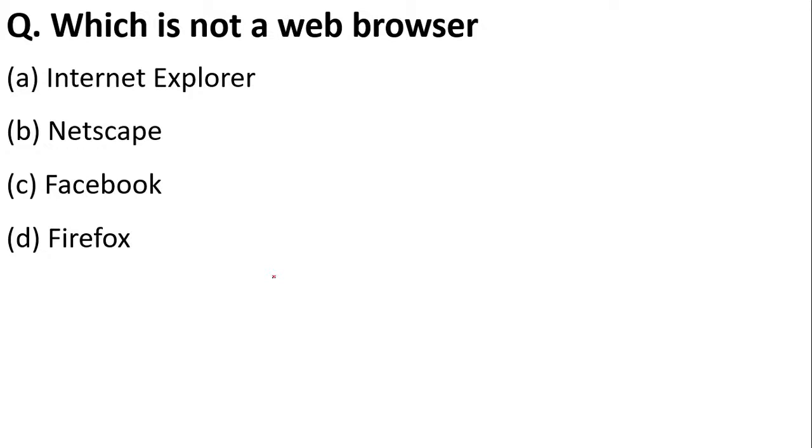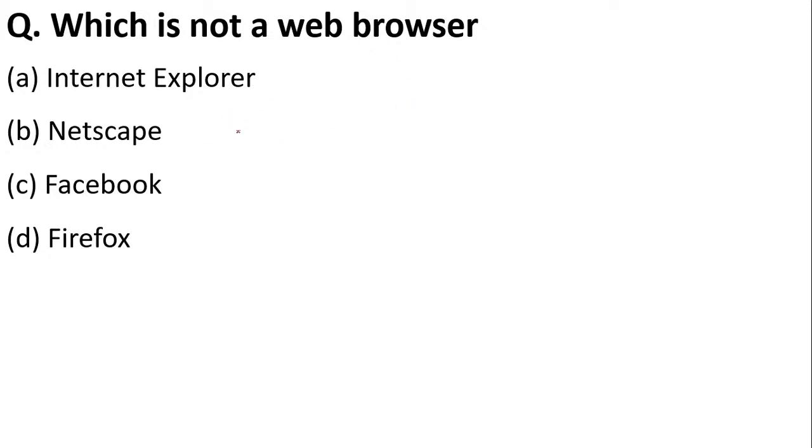Which is not a web browser? This question has been recently asked in one of the exams a few days ago. Such questions are being asked. This is very simple, and I'm sure everyone watching can answer this. Internet Explorer, Netscape Navigator, Facebook, or Firefox? The answer is C, Facebook, because it's a social networking website.